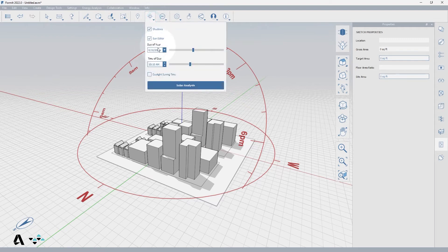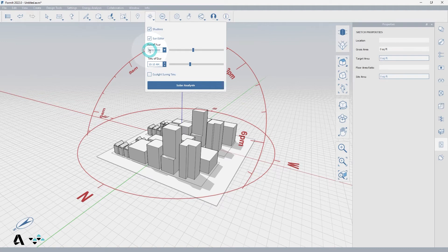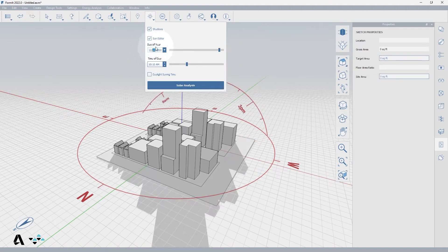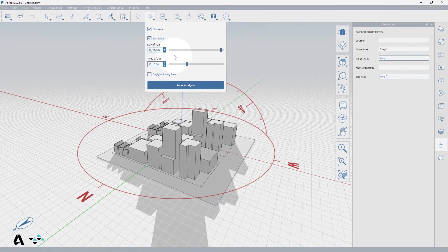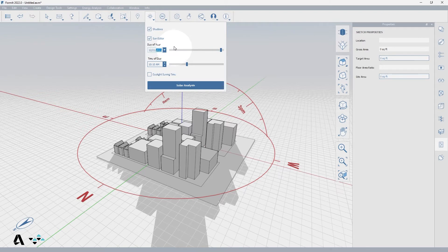So let's go back to the sun and shadows drop down menu and from here we can change to a specific date and time. Let's change the date to the winter solstice which is December 21st. You can select your date various ways. You can simply type it in under the day of the year and press enter.